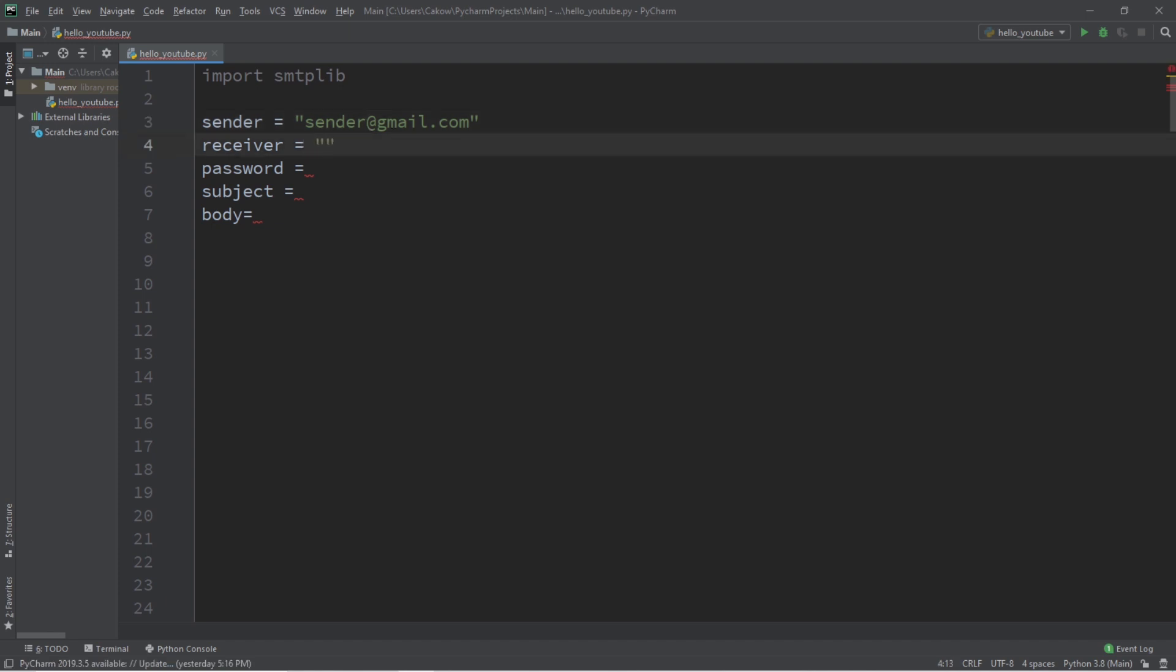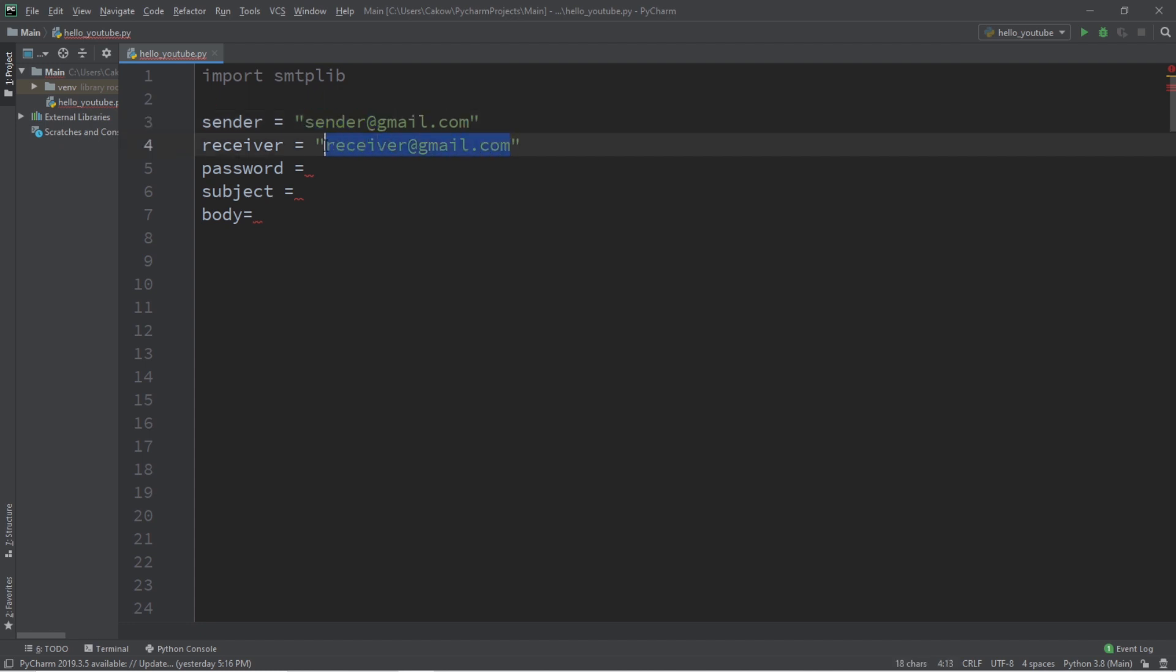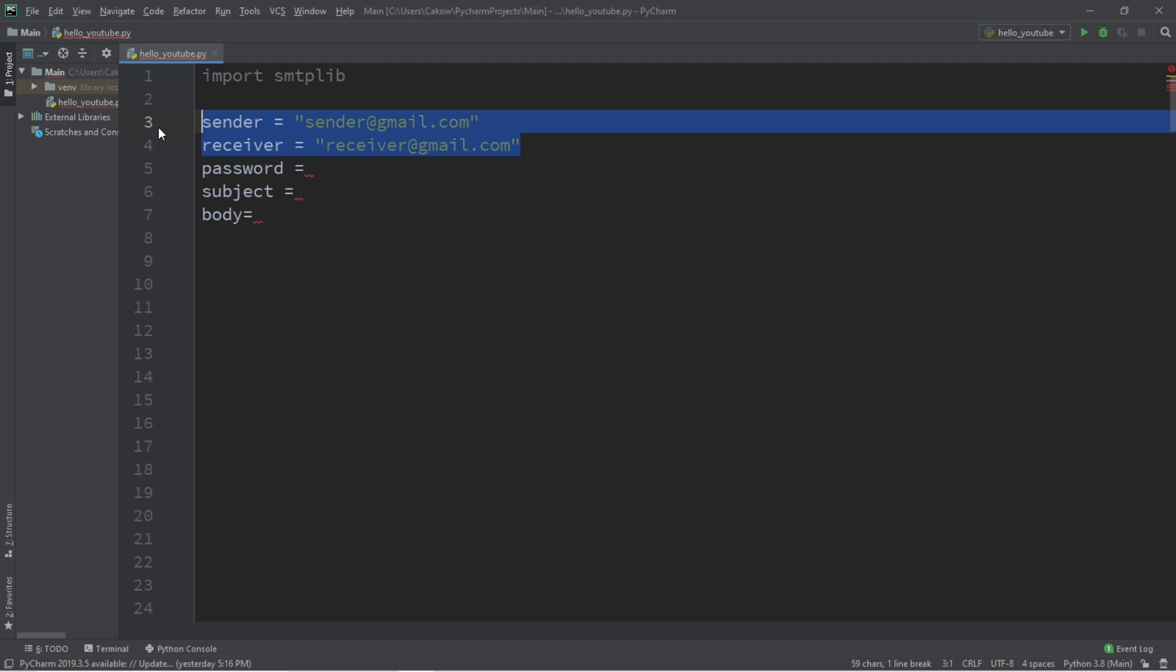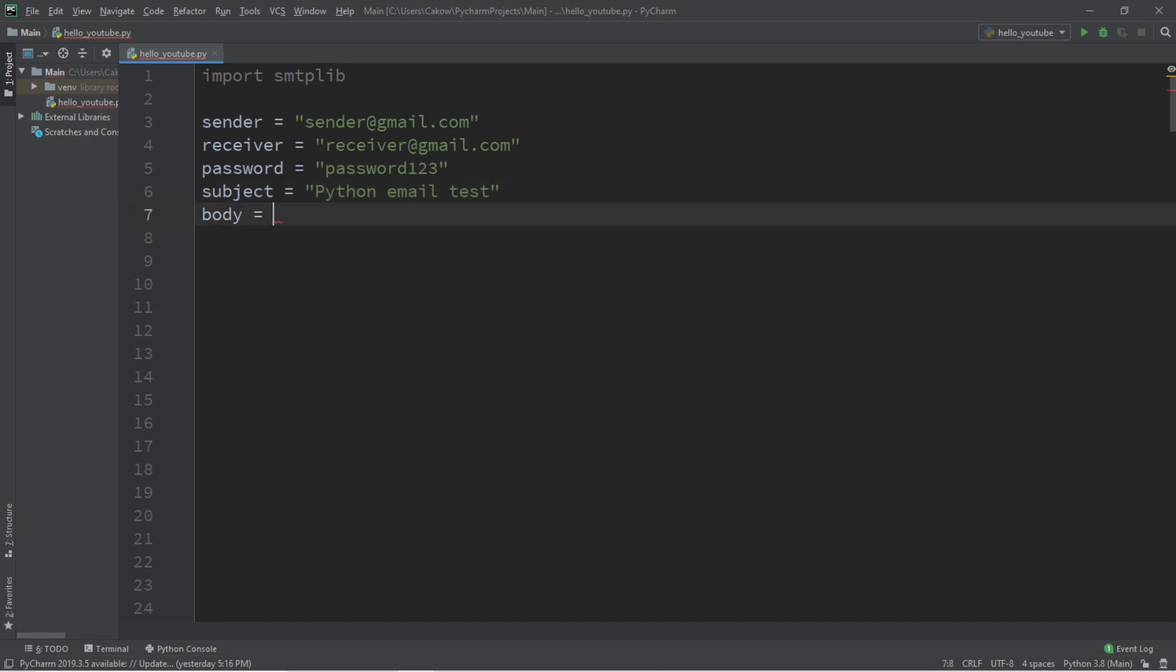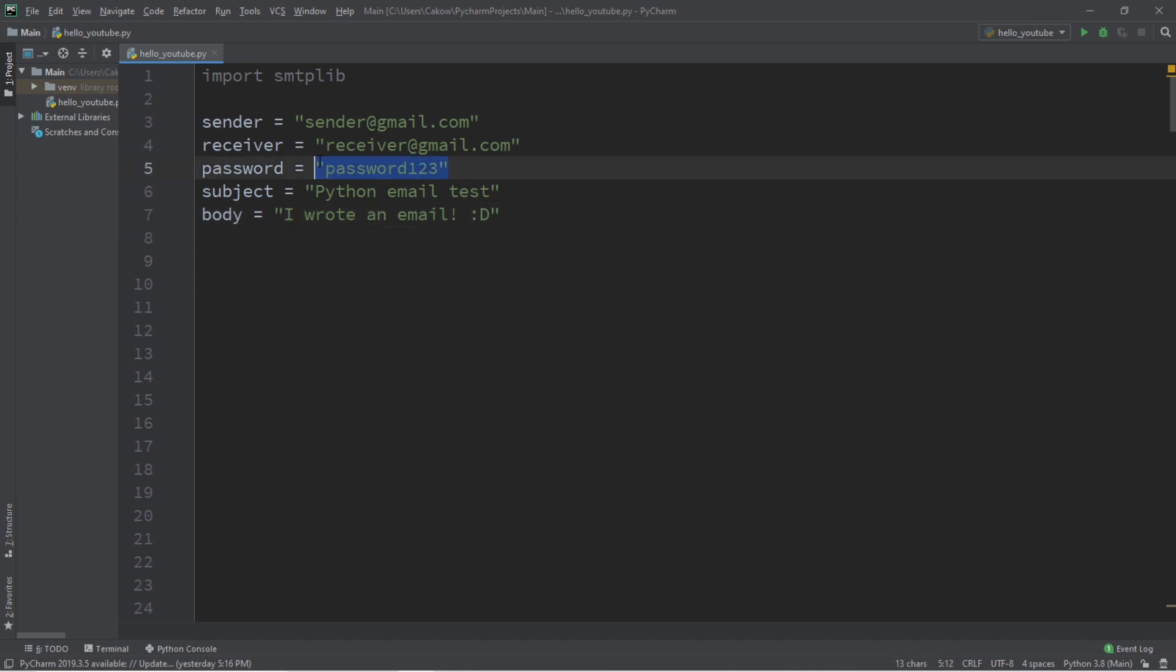Let's say we have a receiver. This is who you're going to send the email to. Receiver at gmail.com. Don't actually enter in these emails. Use your own, the person that you intend to send the email to for your test, because these will probably not work. Then enter the password for your gmail account. Let's say password 123. And a subject. Let's say python email test. And a body. What do you want to say within your email? I wrote an email. So remember that you're going to want to change these to your actual gmail account. And you'll want to send it to a valid email address too. And make sure that you use your password for your gmail account.